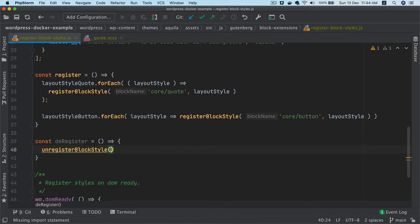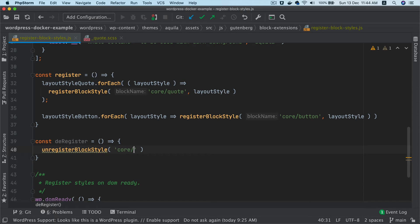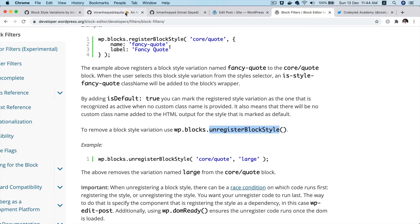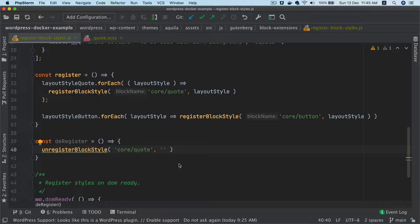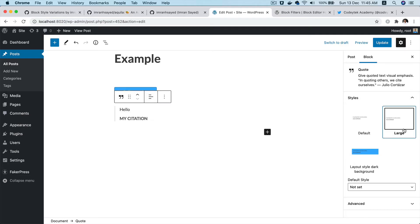I'm going to call that function and this function takes the block name, so I want to do this for core/code, and then what do I want to remove? I want to remove "large" — like you can see — so I'll put "large" over here, that's the name of the style variation, so I'll go ahead and remove that.